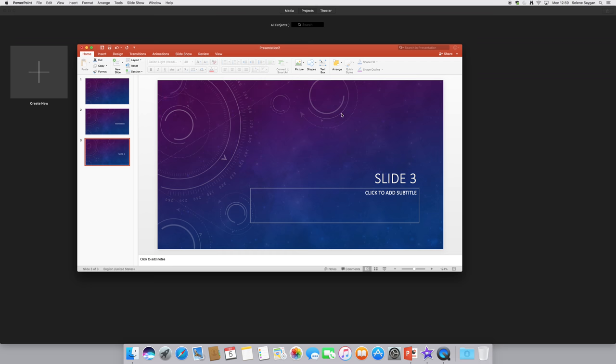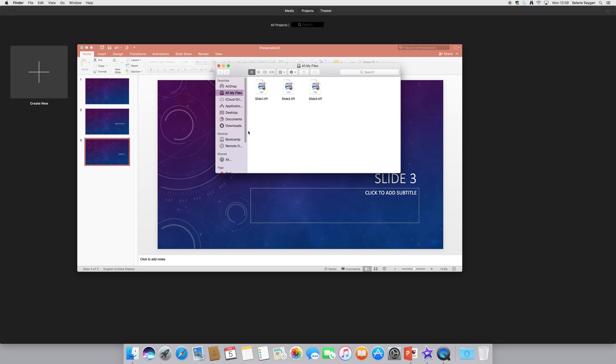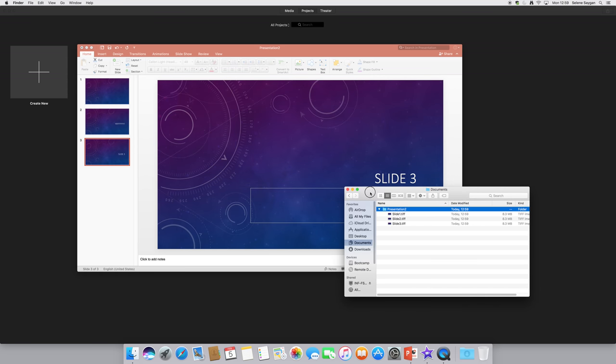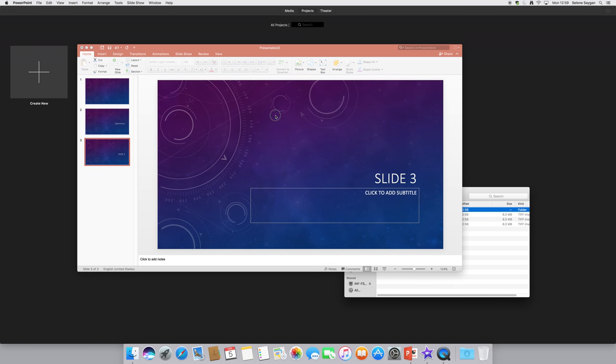If I go to my Finder, there we go. If I go into documents folder, there's presentation 2 folder with all my slides in. So I'll hide that. I'm in iMovie now.